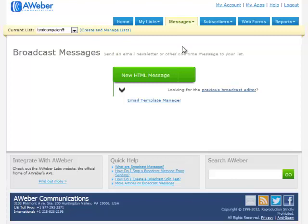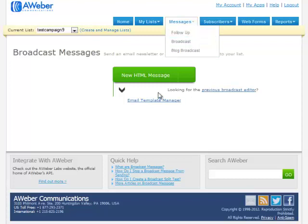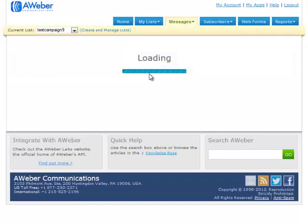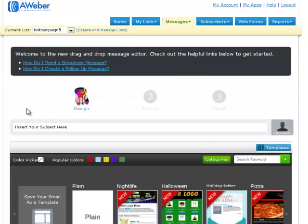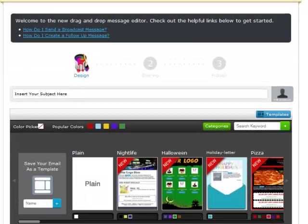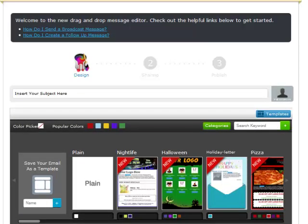To create a broadcast message, you simply go to Messages and choose Broadcast, and then you'll just create a new HTML message. There really is absolutely no difference in creating a broadcast as opposed to a follow-up.